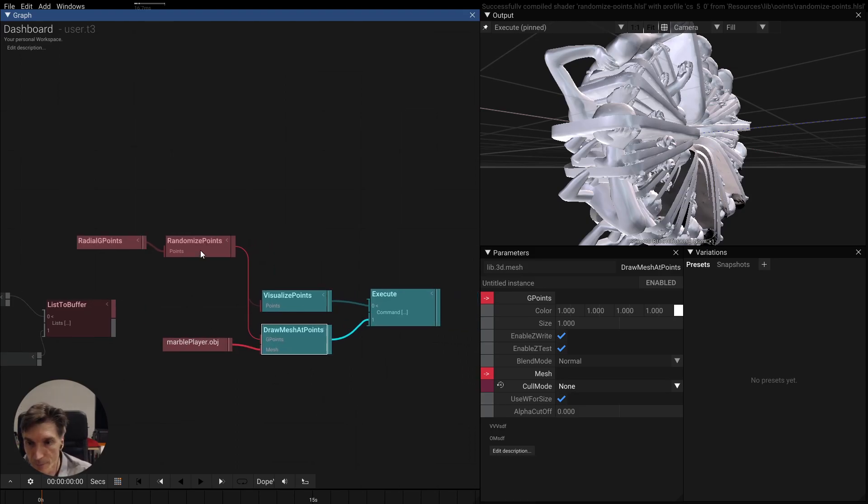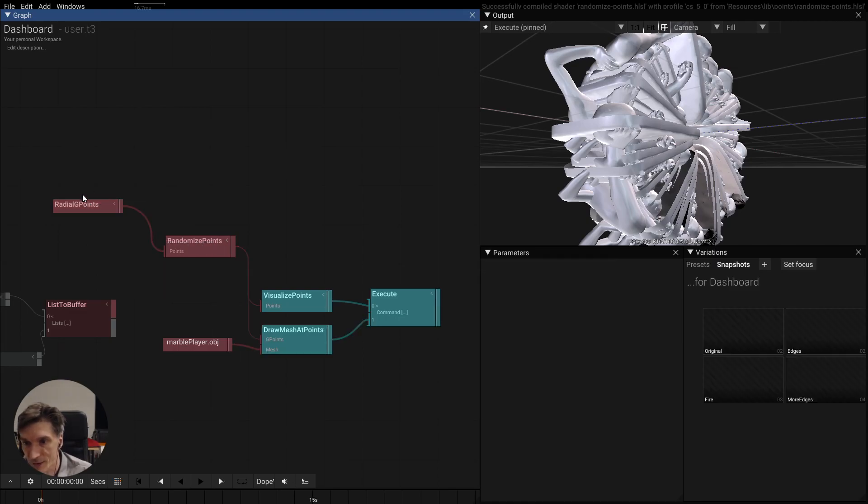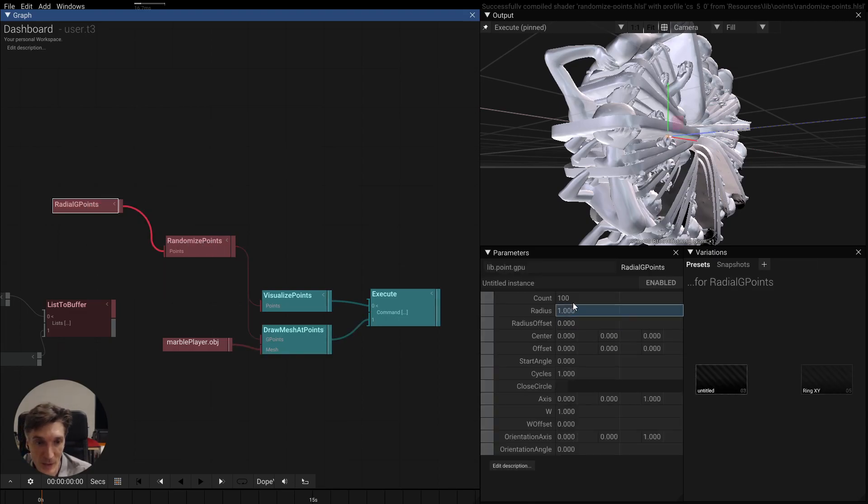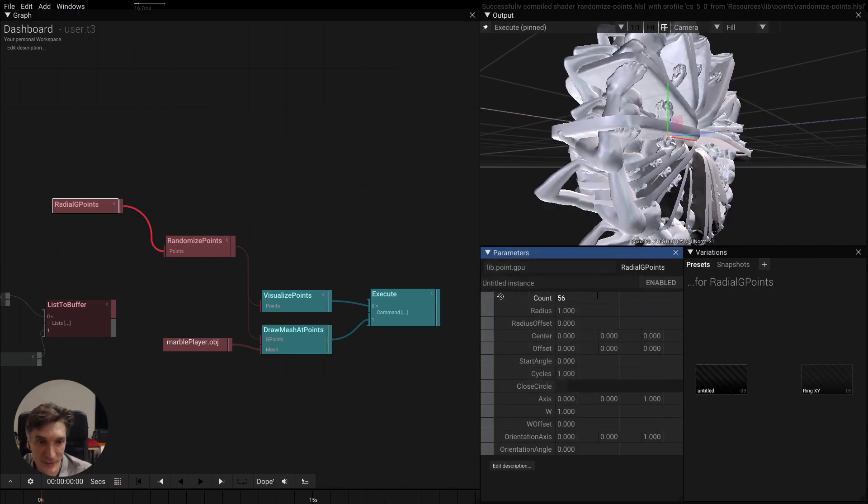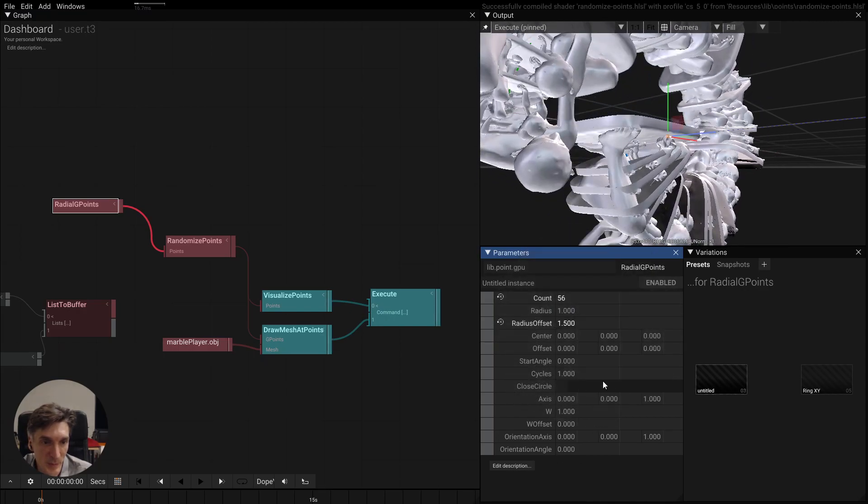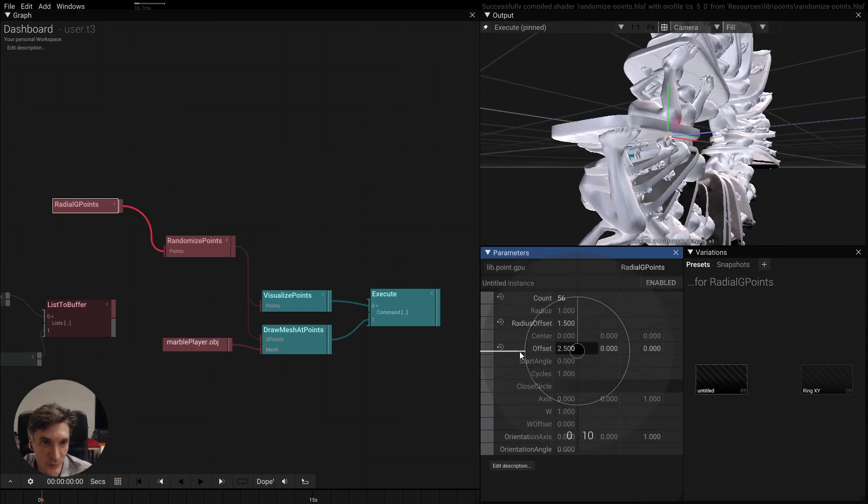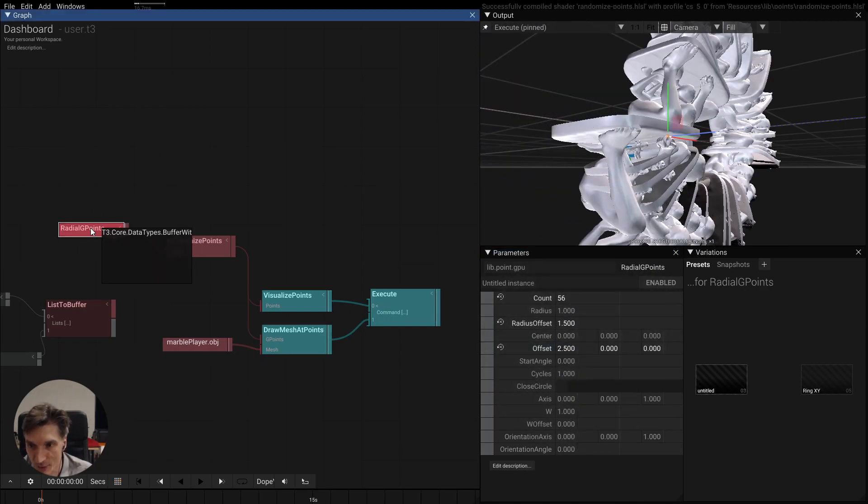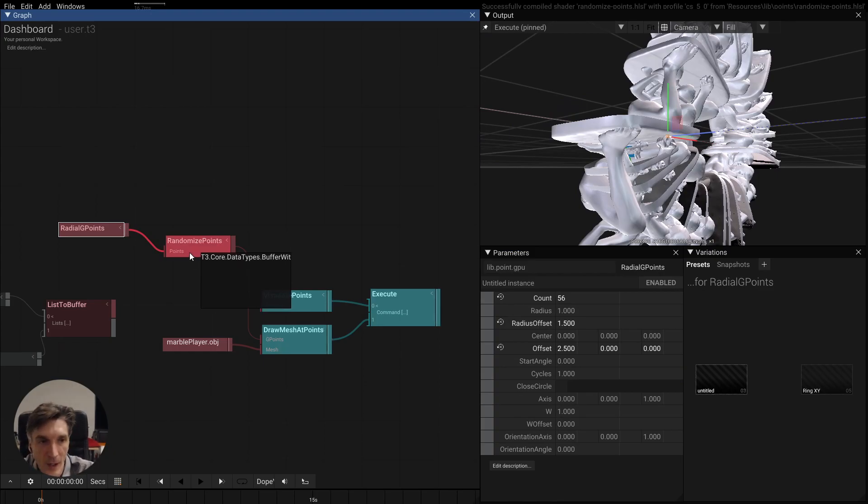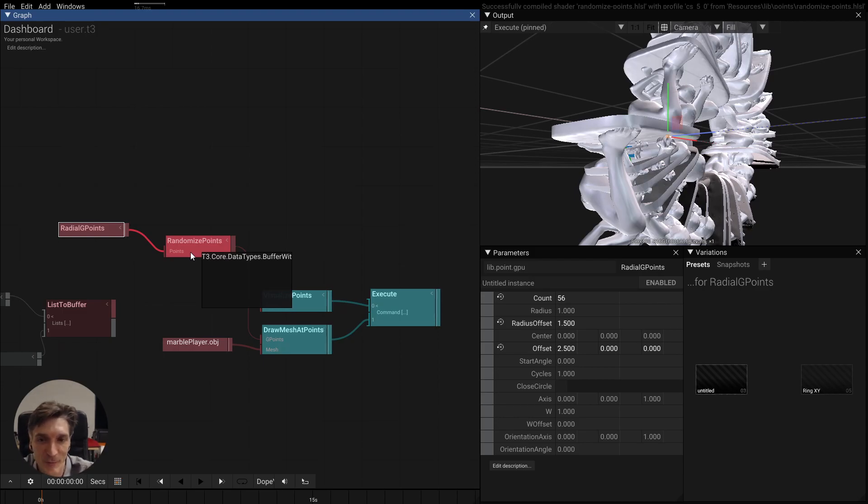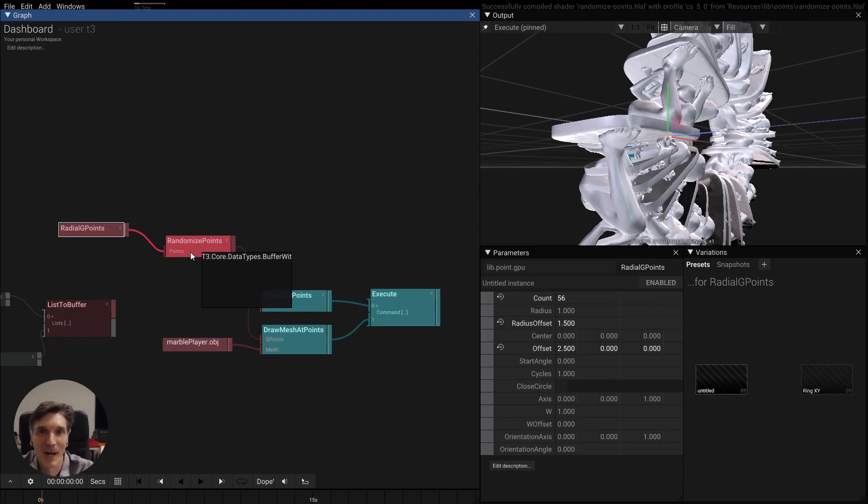So yeah there you have it, this is already super powerful. Obviously you can play with all these and maybe one day I will do another tip of the day about like each of these point generator operators, but I want to keep this short and I will continue tomorrow with some more topics on points. See you then, bye!